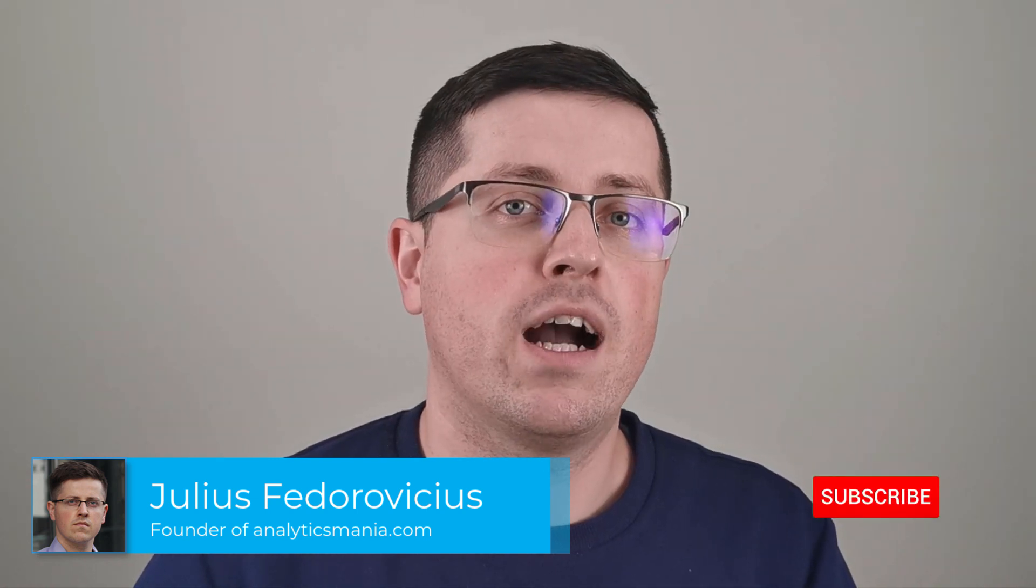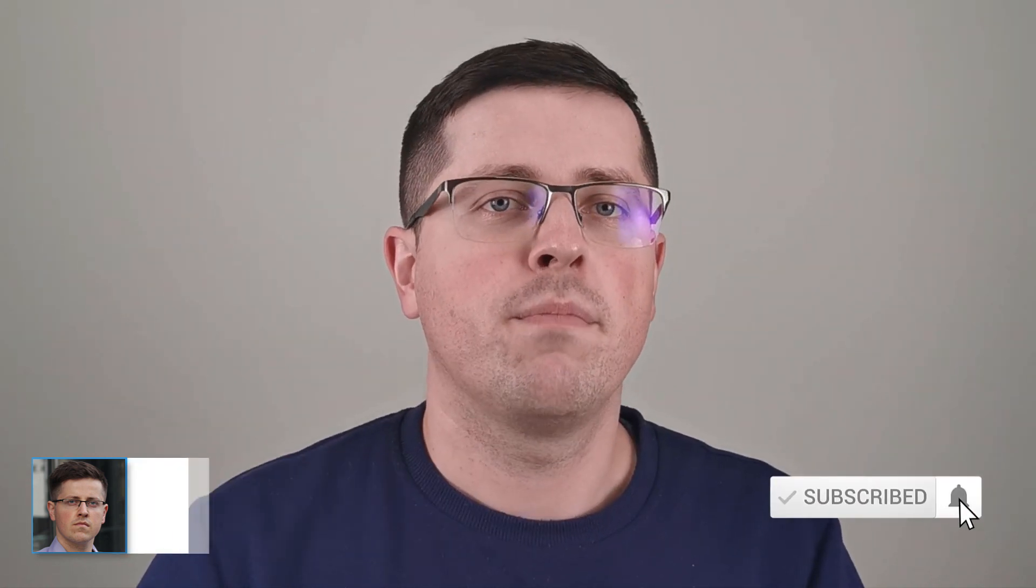Hey, my name is Julius and welcome to Analytics Mania YouTube channel, where you can learn Google Tag Manager and Google Analytics. And if you want to be up to date with Google Analytics 4, make sure to subscribe to this channel.